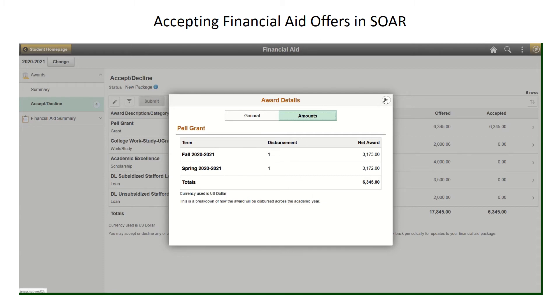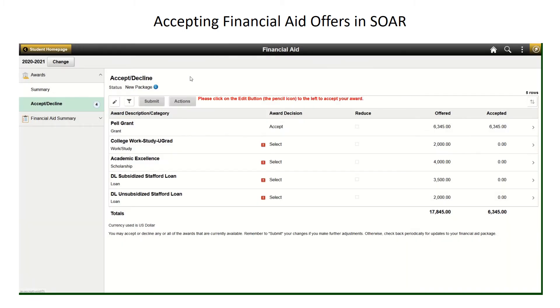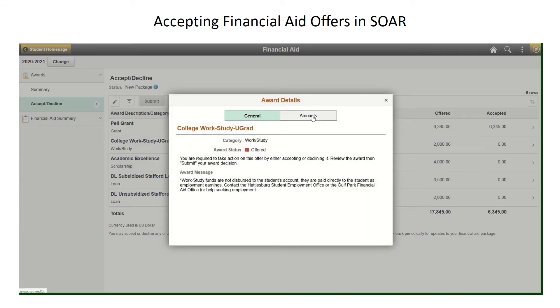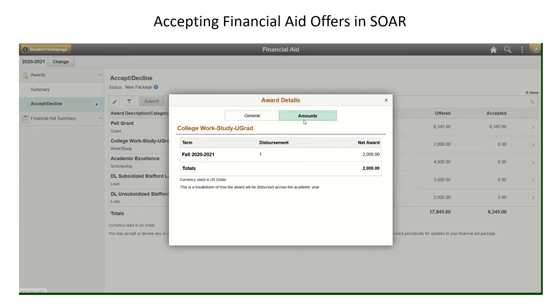Additionally, any grants that are offered to you will automatically be accepted. When you navigate back, College Work Study — if you click on Amounts, you will see this is only for one semester.